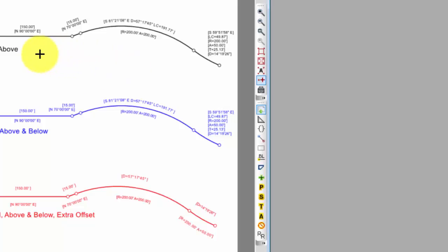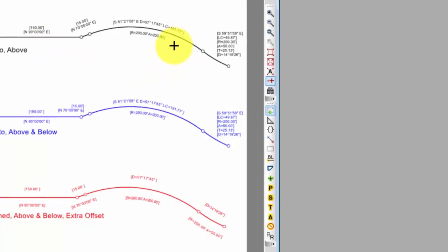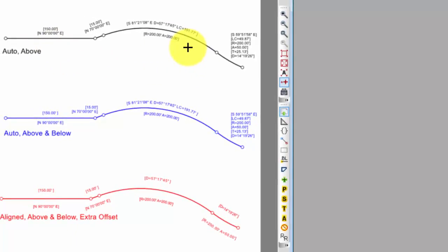In this first black traverse, we said let's throw everything above the line for the tangents, and I split them on the curves.